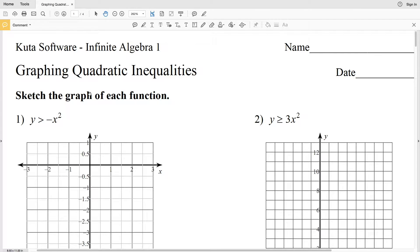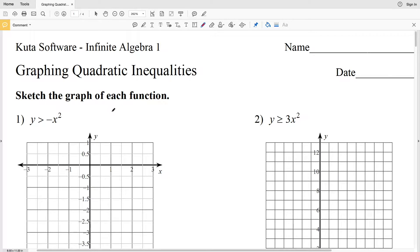In this video we're going to start the Kuta Software Infinite Algebra 1 pre-worksheet on graphing quadratic inequalities. The directions are to sketch the graph of each function. Graphing quadratic inequalities is very similar to graphing linear inequalities — we first graph the linear equation, determine whether it was dashed or solid, then pick a test point and shade accordingly.